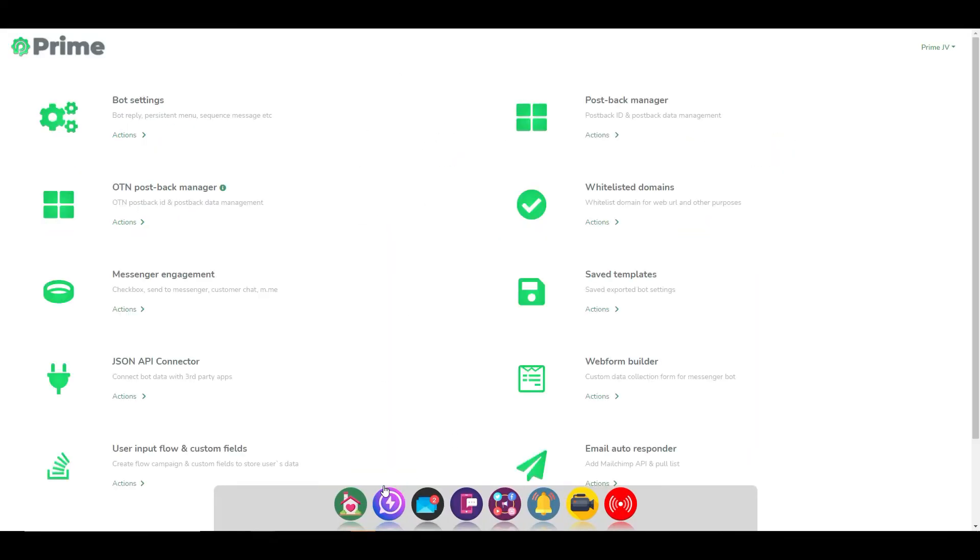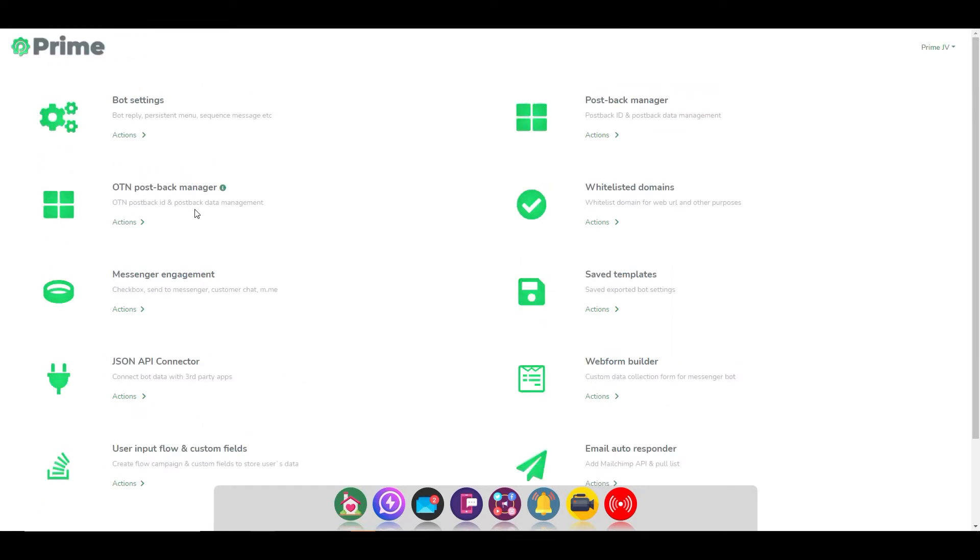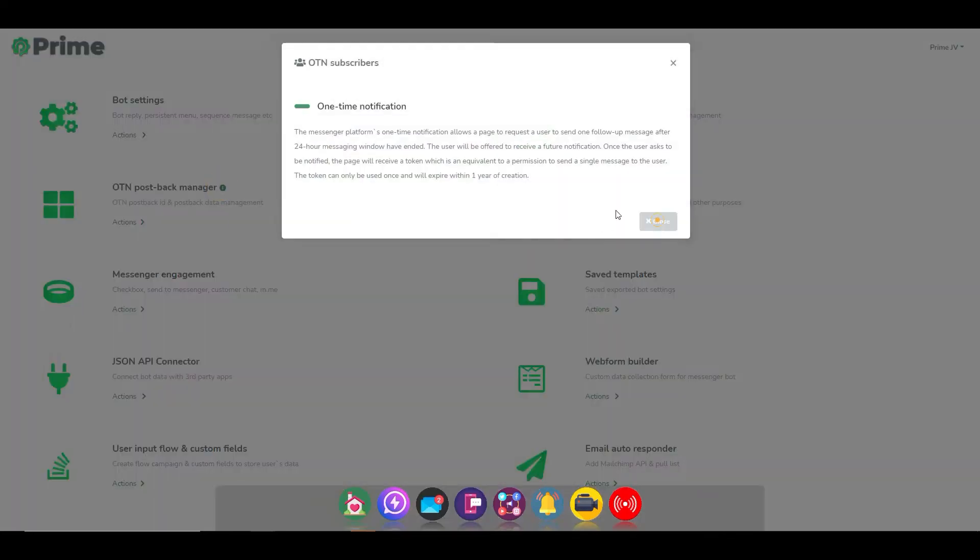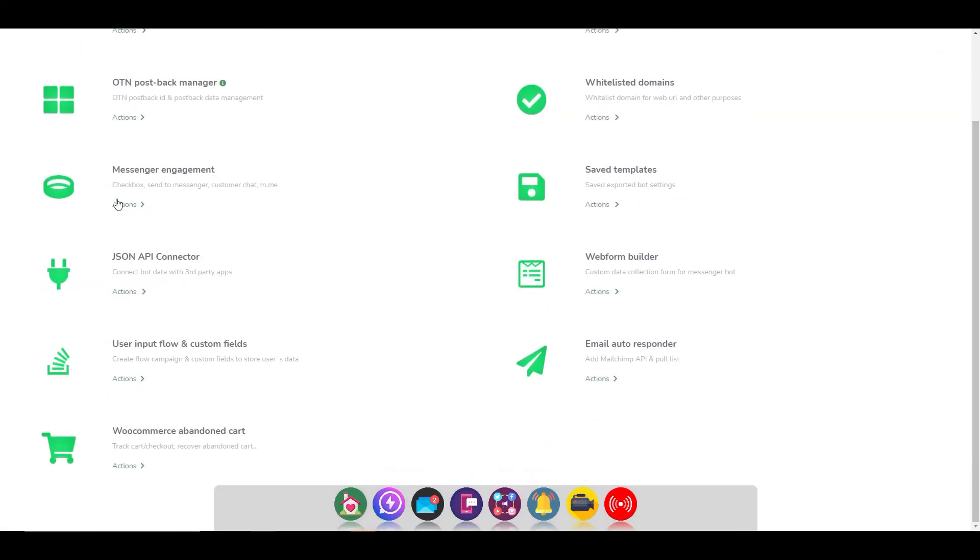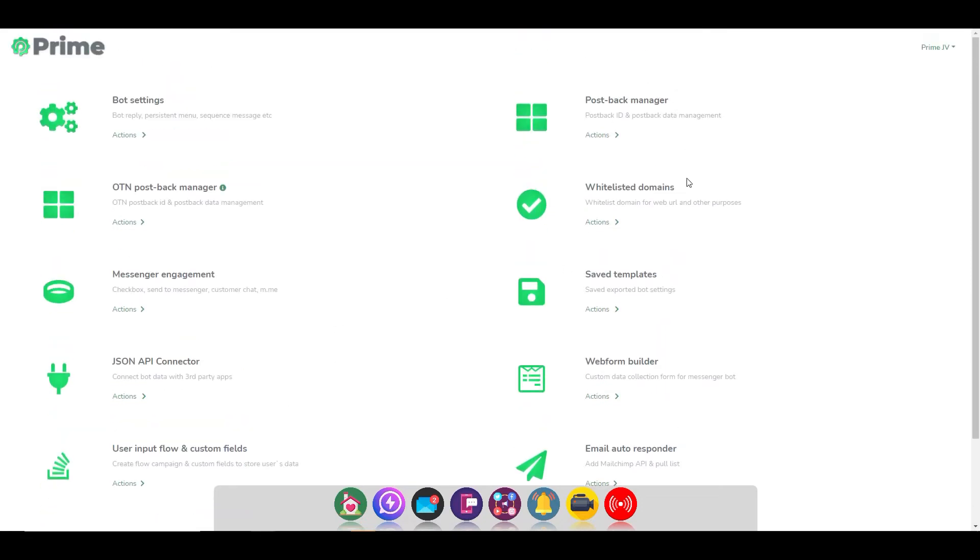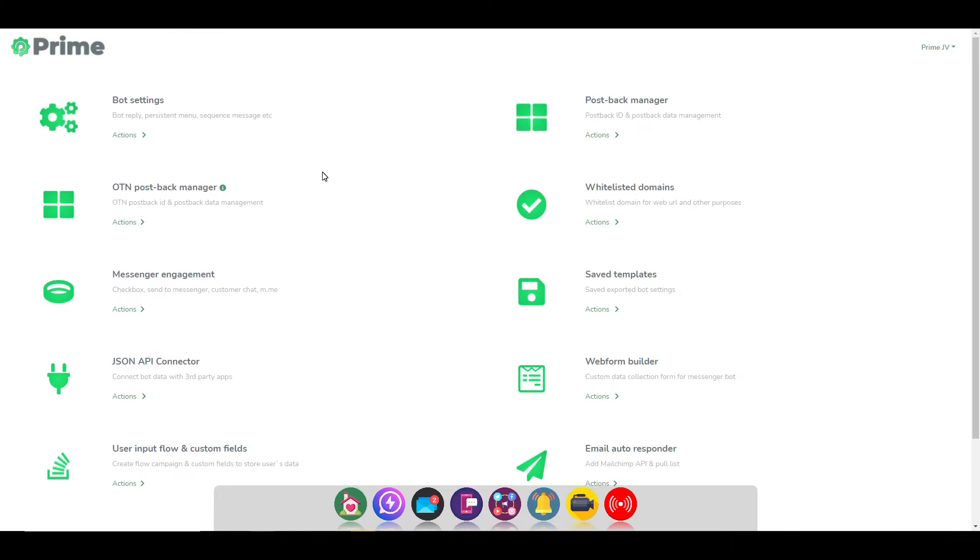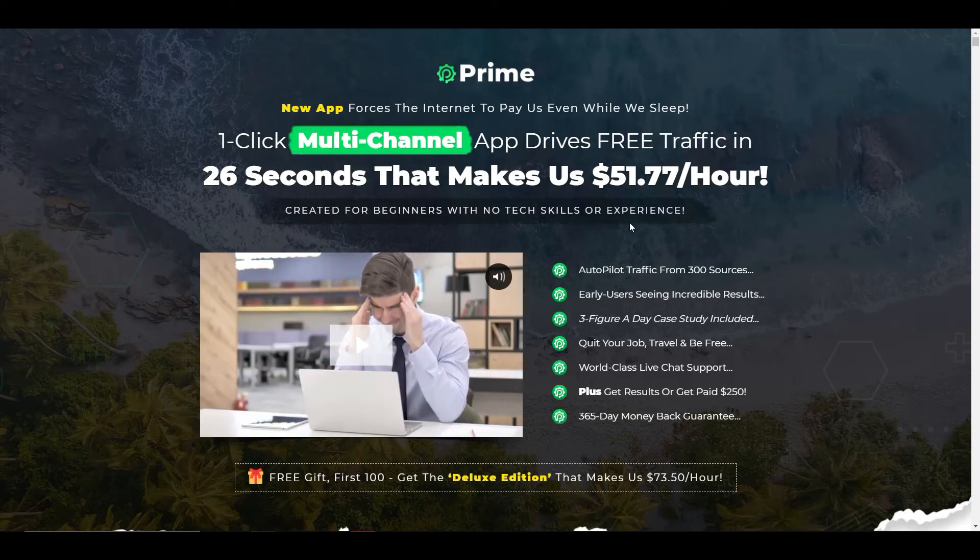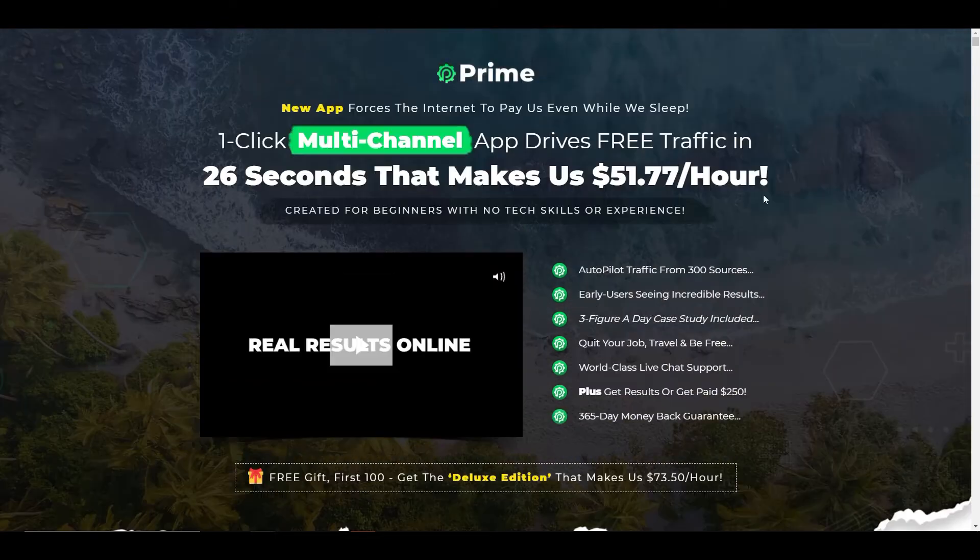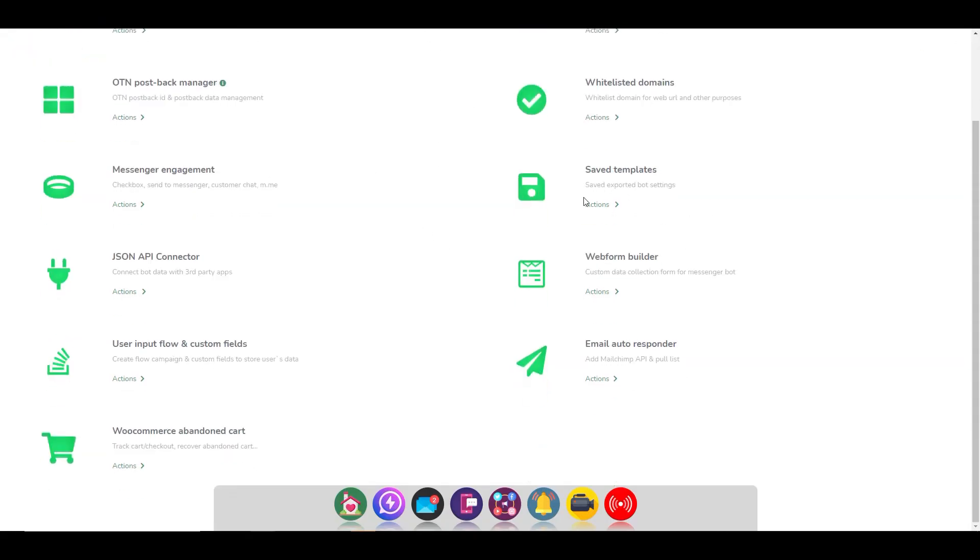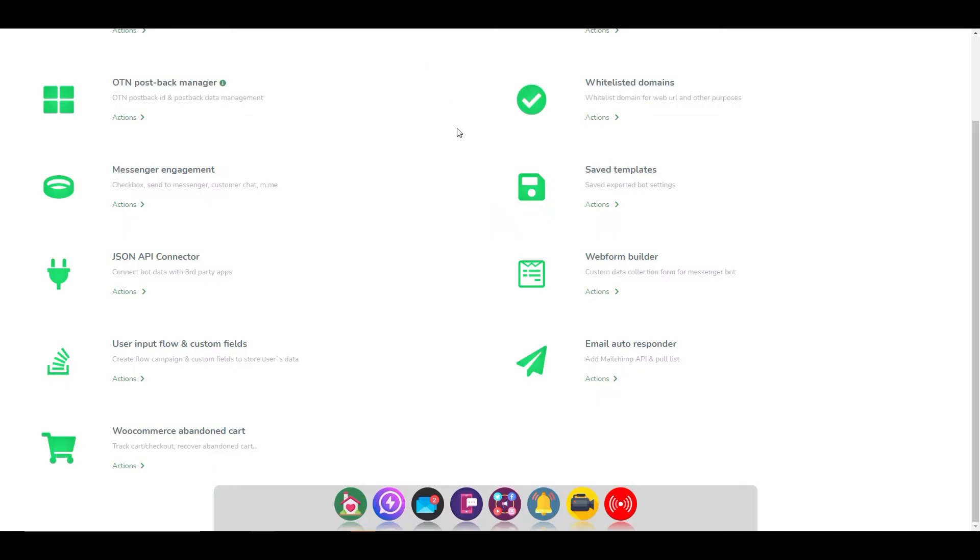But again, I just want to go back to this where it says you don't need any tech skills. If we go into the Messenger marketing tools, this is what you're greeted with. So you've got bot settings. You've got one-time notification settings. You've got Messenger engagement, checkbox, send to Messenger, custom chat, et cetera. You've got an API connector. You've got a user input flow and custom fields. WooCommerce. This is e-commerce. So this is a platform that you could sell physical products from. You've got a postback manager, whitelisted domains, saved templates. All these things here, if you have no knowledge at all, so you're a complete brand new marketer with no tech skills or experience, will you know what to do in here? Will you know how to set all this stuff up? And does it look like it is a one-click multi-channel system? I think it's just very confusing, and that's before I've even given my opinion.